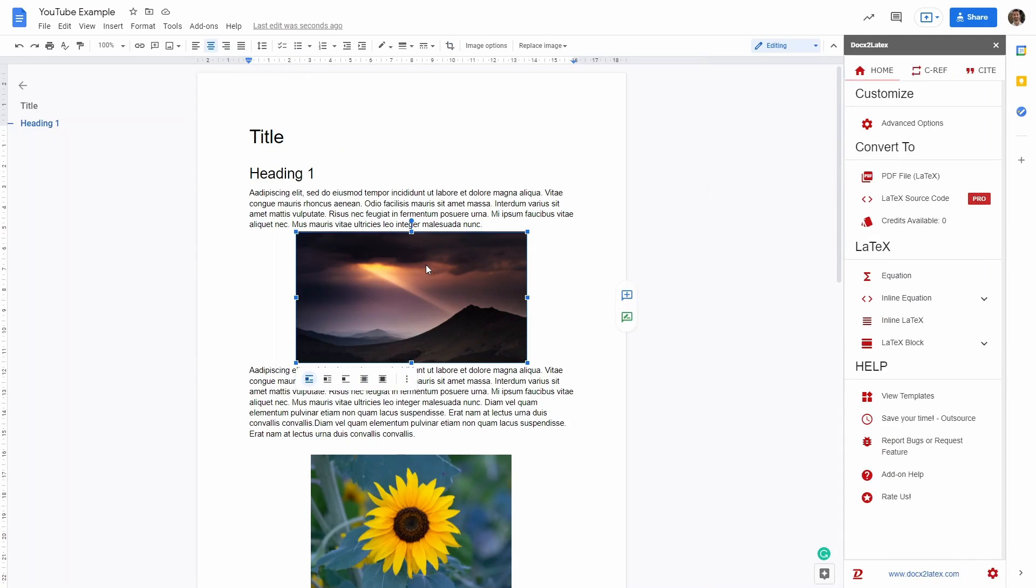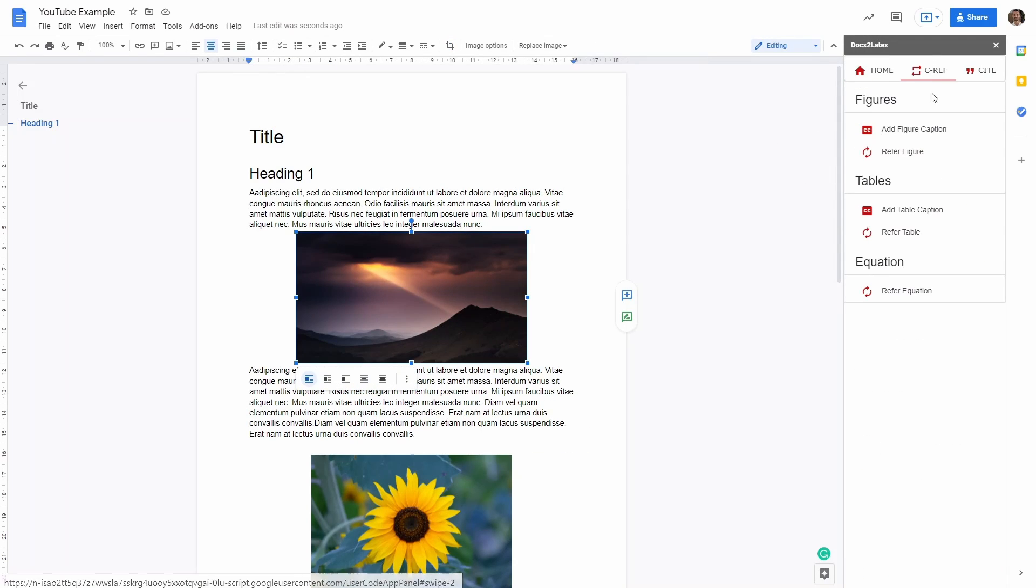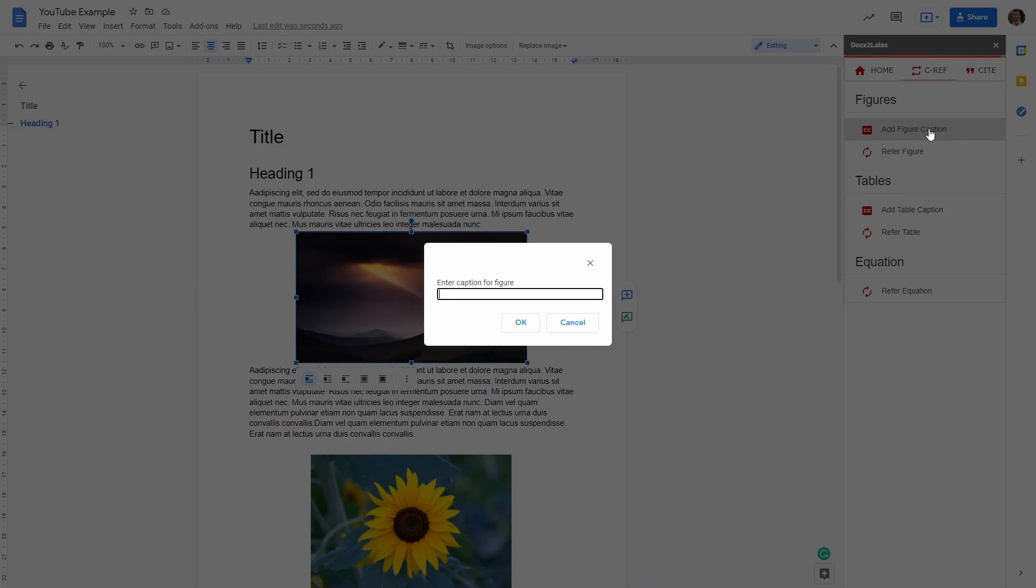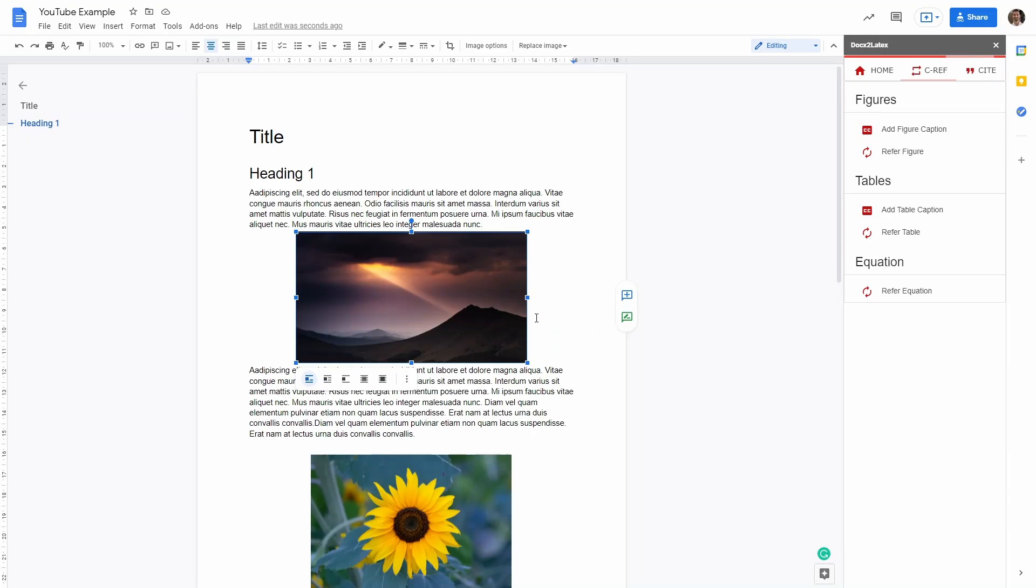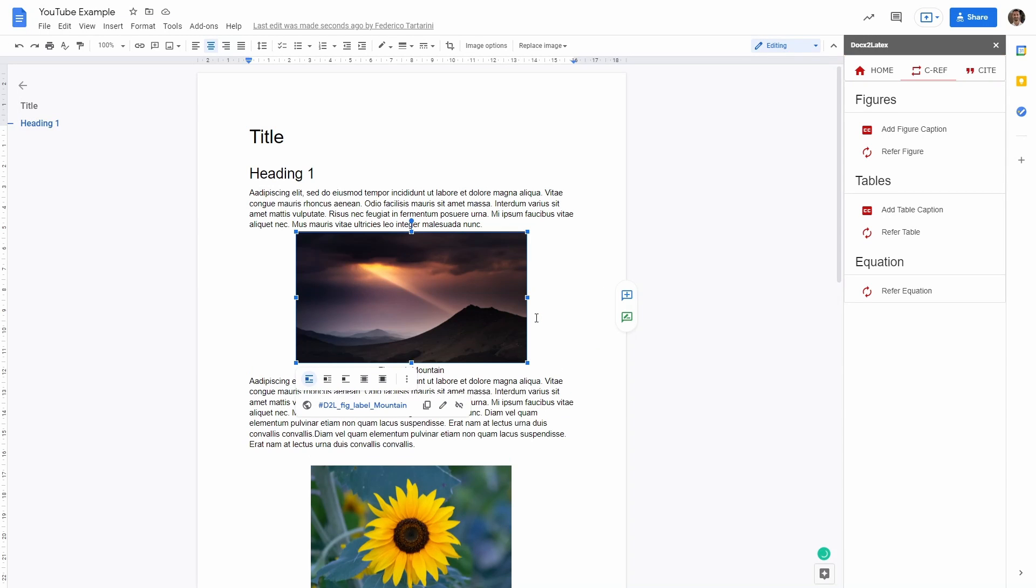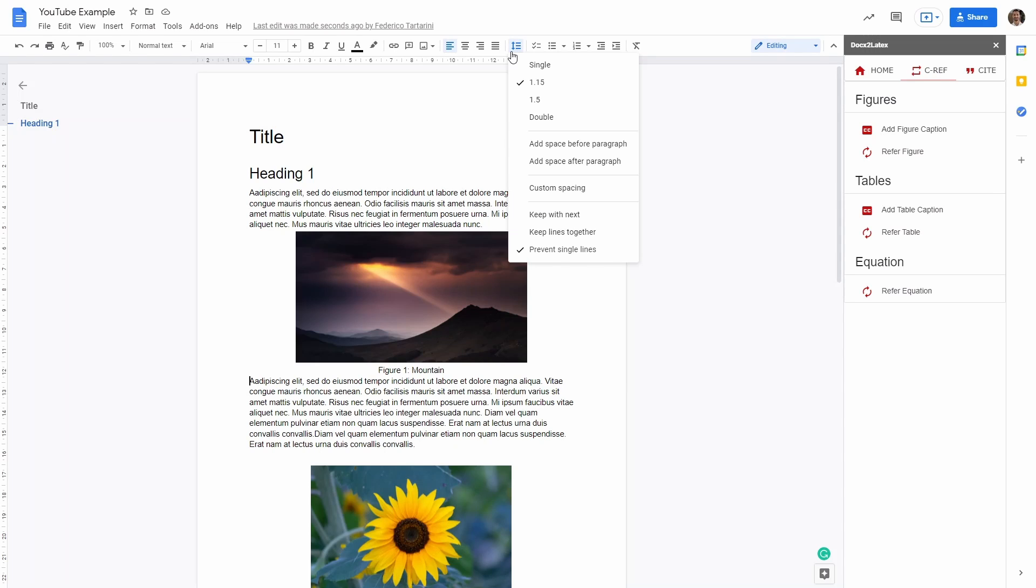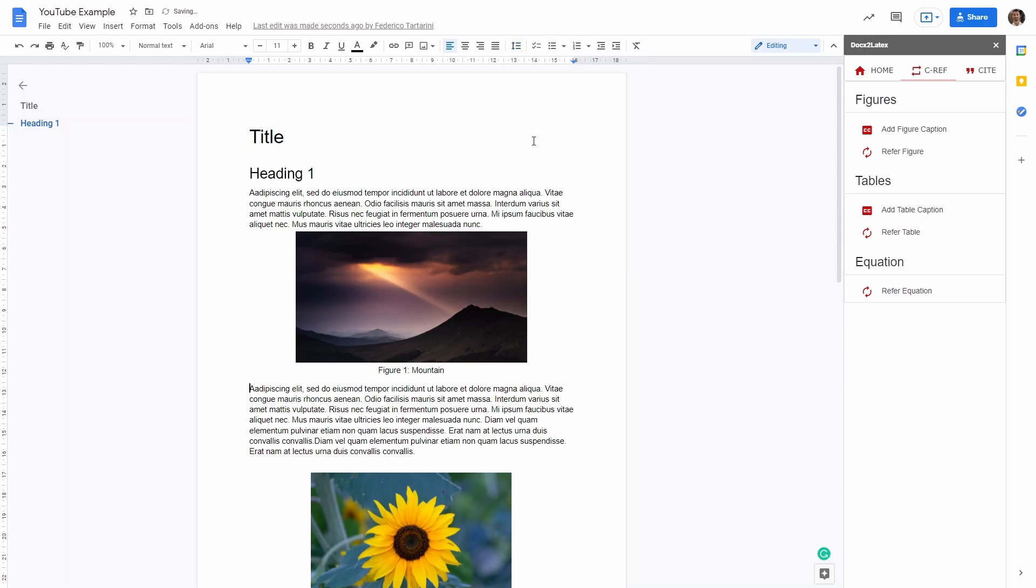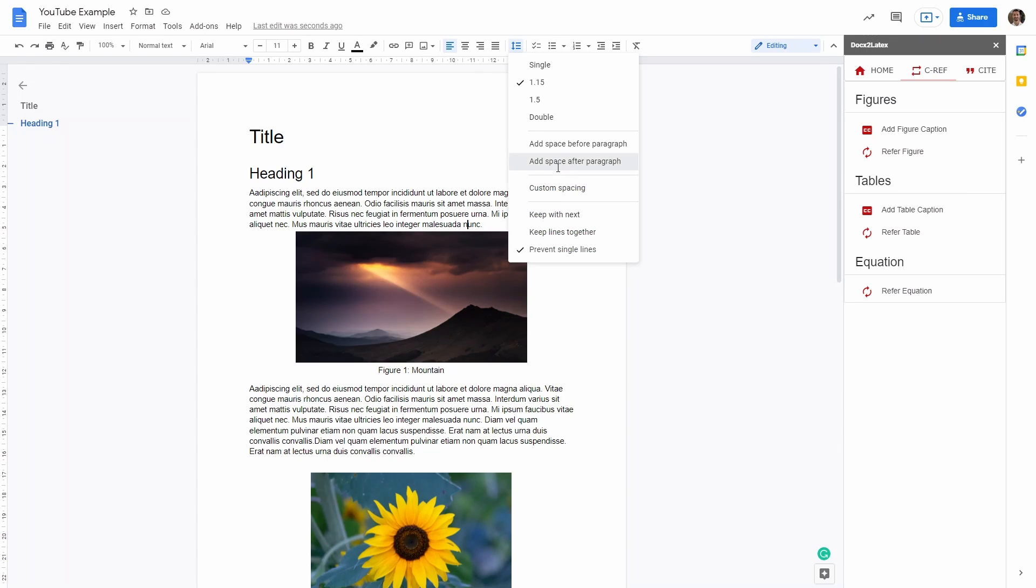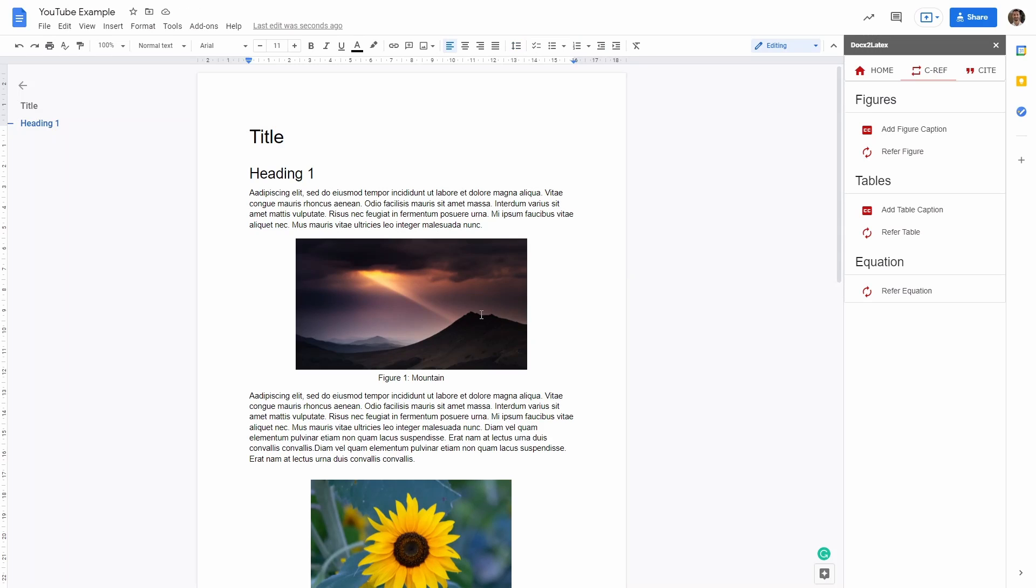Then you have to click first on the figure, and then you can go in CREF here on the right side panel, and then say Add Figure Caption. And then you can type whatever you want as a caption, so you can say mountain, and then you say OK. This has added a caption to our figure, which is very nice. Let's add a bit of space before the figure. We can do that with this command here, Line and Paragraph Spacing, and we can add a space before the paragraph. So now we have a nice space here. And the same here, we can add a nice space after the paragraph.